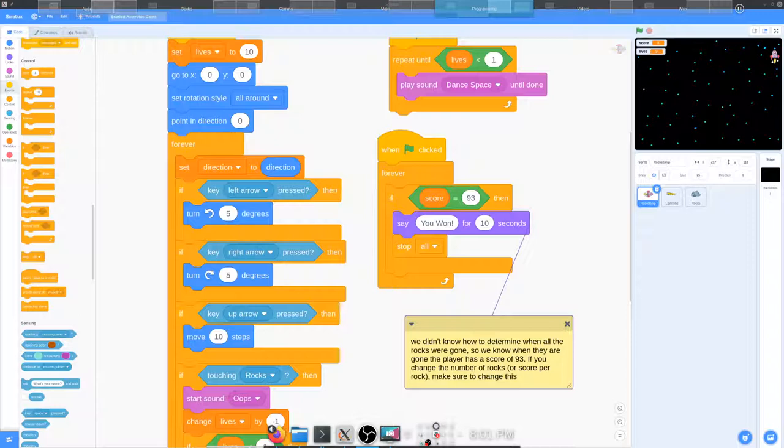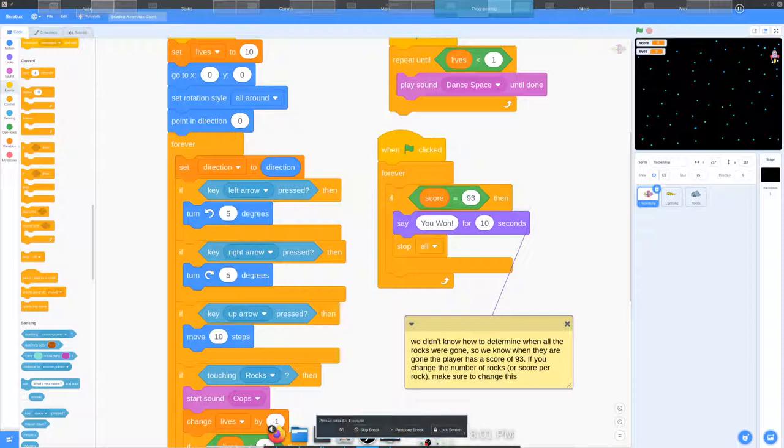And I'm actually pretty impressed with how accurate I was able to make it. Now, one thing I couldn't figure out how to do in Scratch was to do the thing where you go from one side and pop out the other side, which I'm doing in my game, which is more accurate to the original.